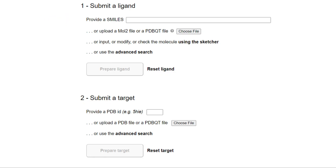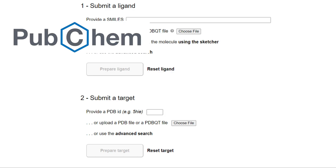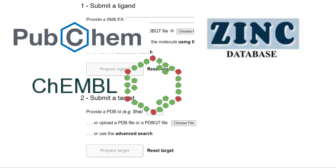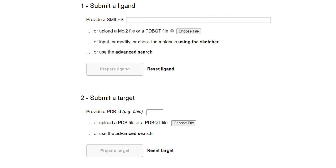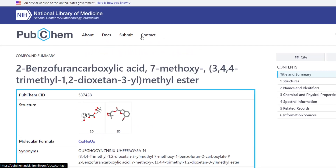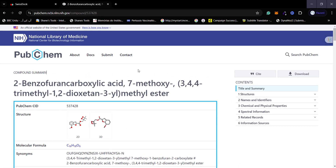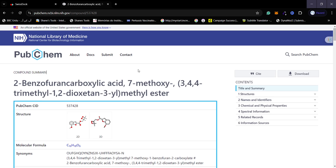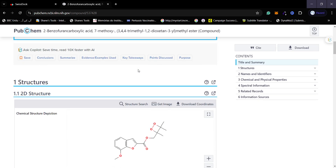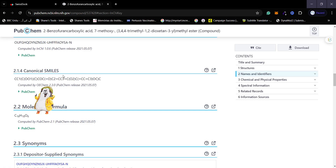Now the question is: what are SMILES? SMILES are basically a way to write down a ligand structure. You can get the SMILES very easily from PubChem or the ZINC database — these are databases where chemical structures are stored. For example, if you have searched for a chemical on PubChem and scroll down on that page, you will find an option for the canonical SMILES. Just copy the canonical SMILES and paste them into SwissDock.